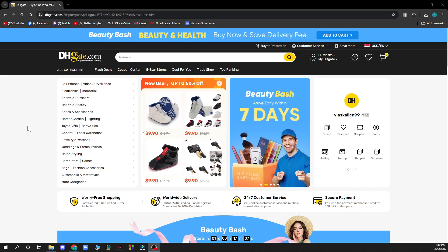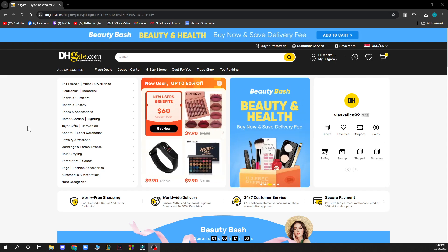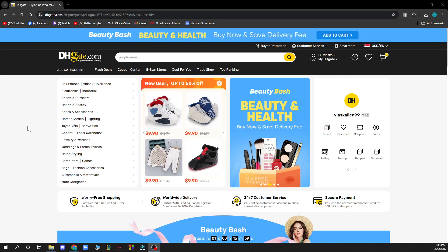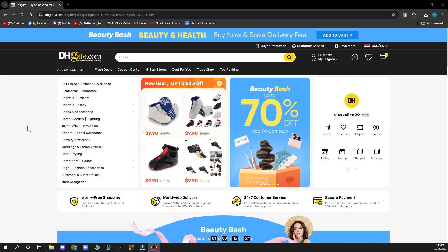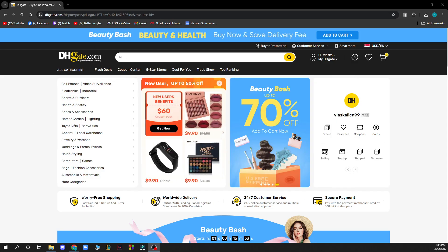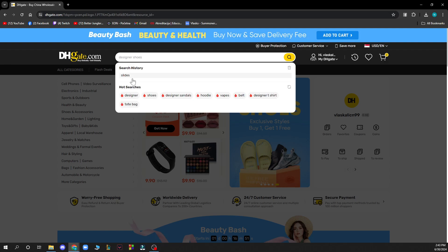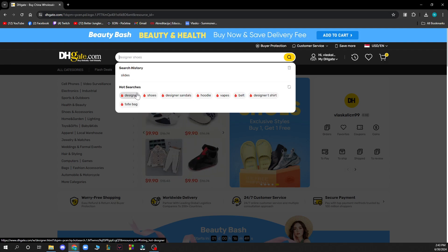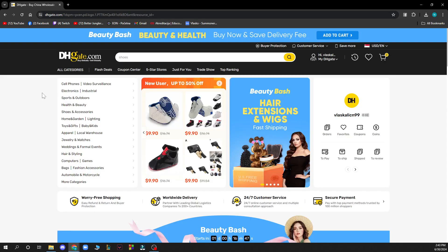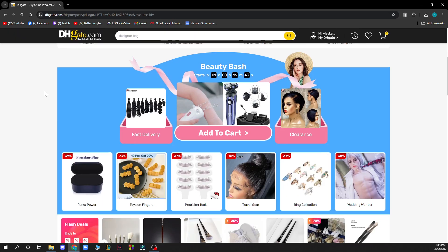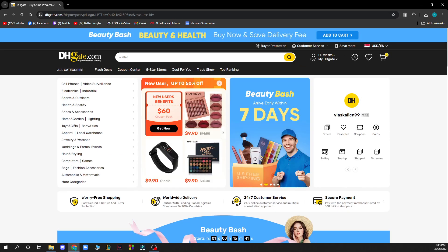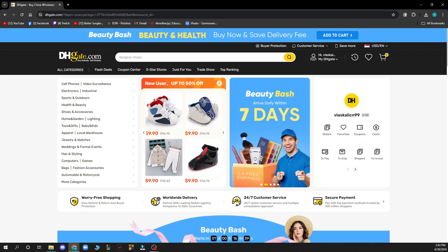Now let's see how you can actually search for a seller on DHgate. It's pretty simple — just follow these few steps. Basically, what you want to do is go to the search bar. Just as you can type for any product, you can also search for a seller. If you know a seller's name or their specific company, you can type it in here and you'll find it easily.